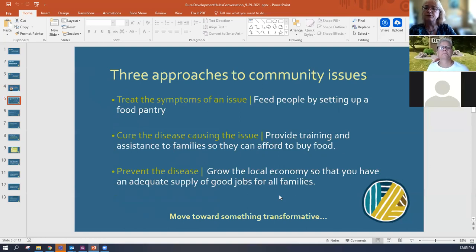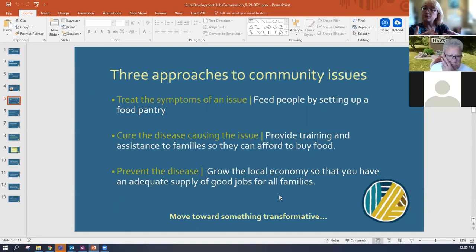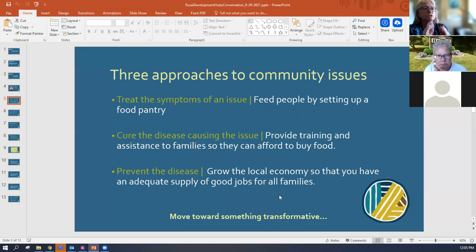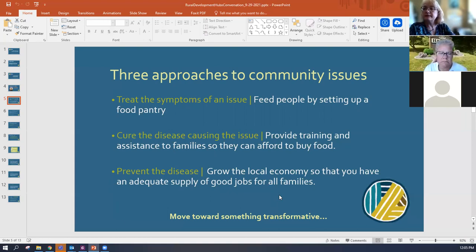As an overview of what Janet talked about, there are three approaches to community issues. We find ourselves in the work that we do adapting all three of these approaches. The first is that sometimes we treat the symptoms of an issue. She used the example of people being hungry in the community when discussing these approaches. To treat the symptoms of hunger, we feed people by setting up a food pantry or food bank to meet their immediate needs.